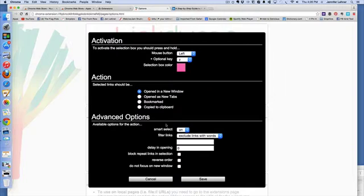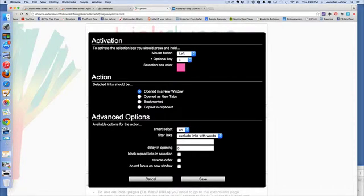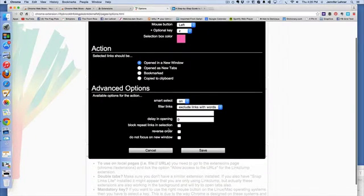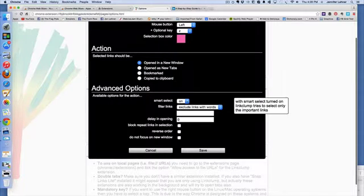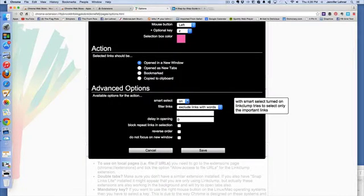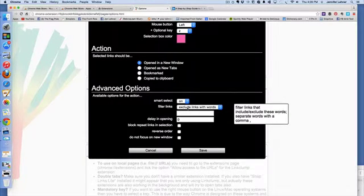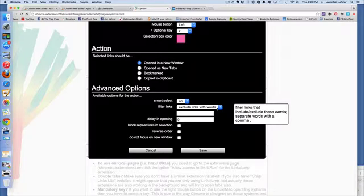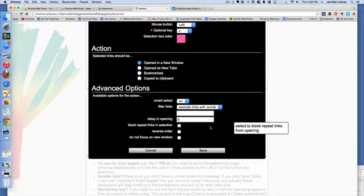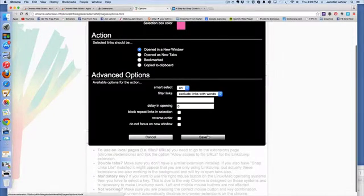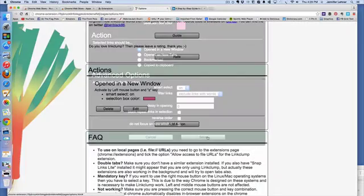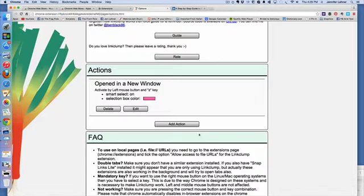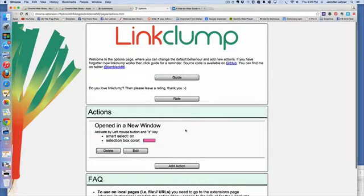Otherwise, you're going to have to close out each tab one by one and it's going to take forever. And then available options, advanced options. I have smart select on and filter links, exclude links with words. And then click save. And that's it.